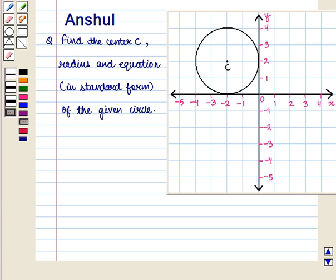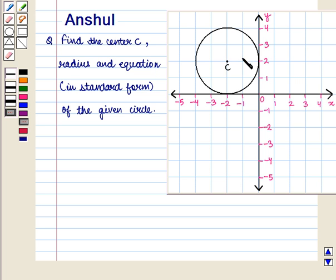Hello and welcome to the session. In this session we are going to discuss the following question: Find the center C, radius, and equation in standard form of the given circle.